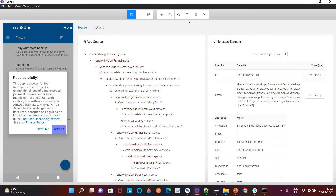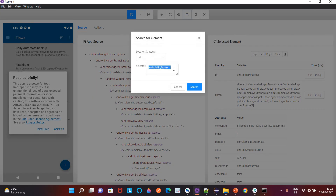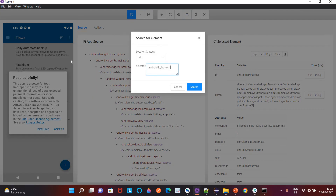Because it is matching with only one element on this page, it will not throw any exception and our script will not break during execution. So we can make use of this ID.